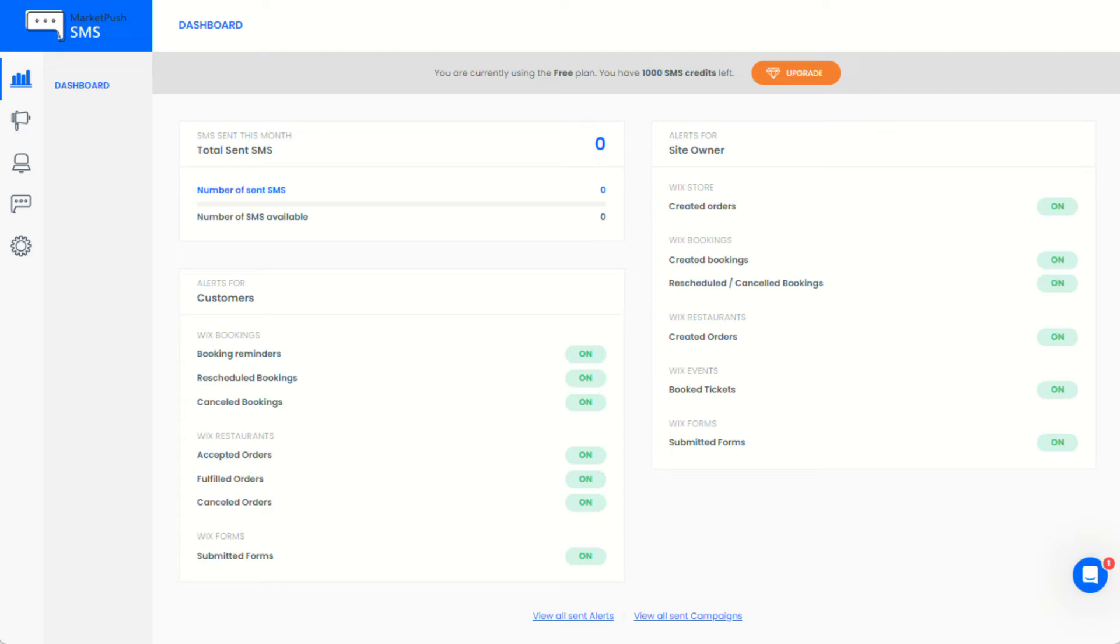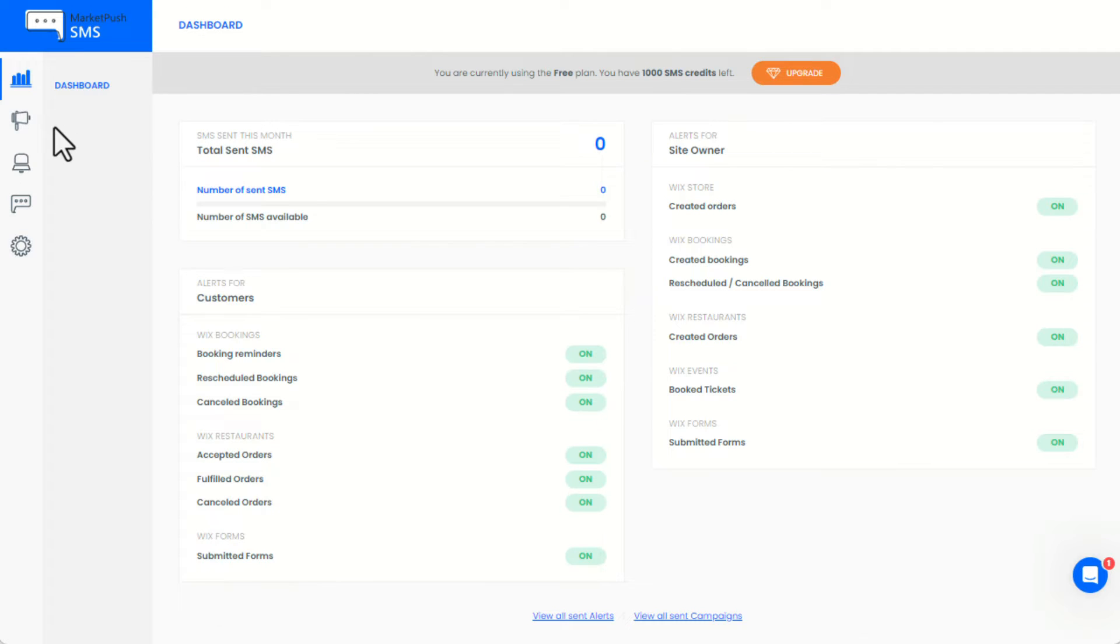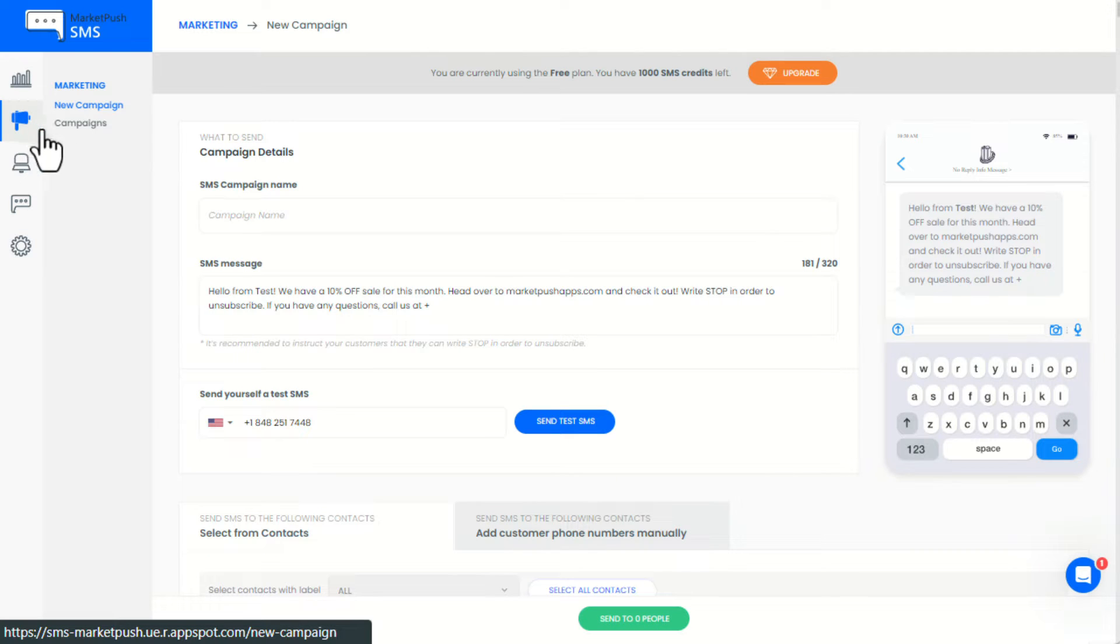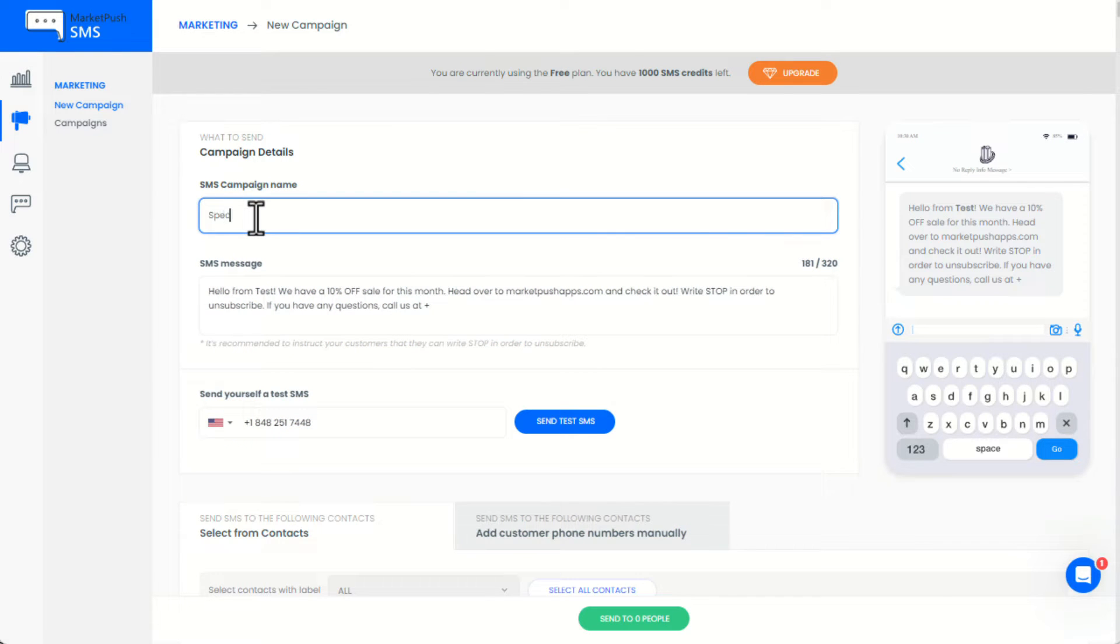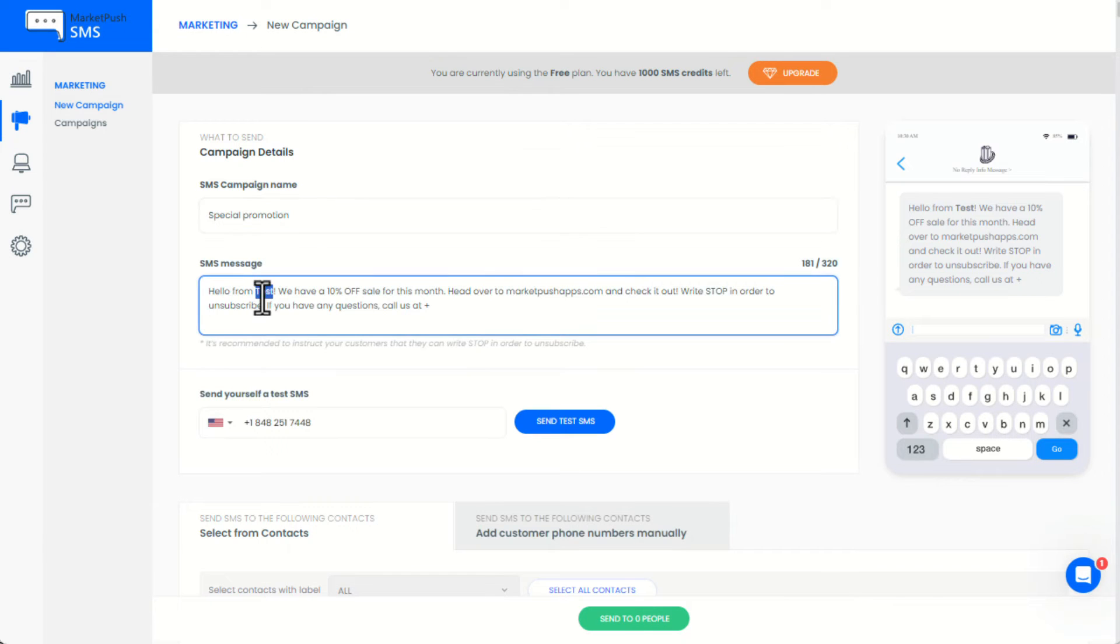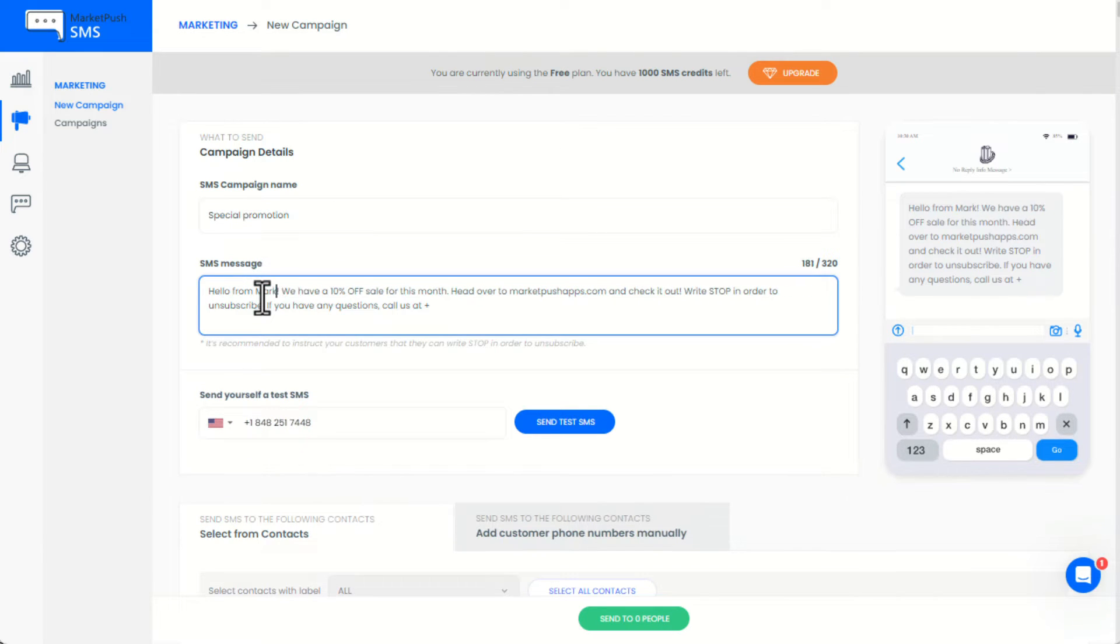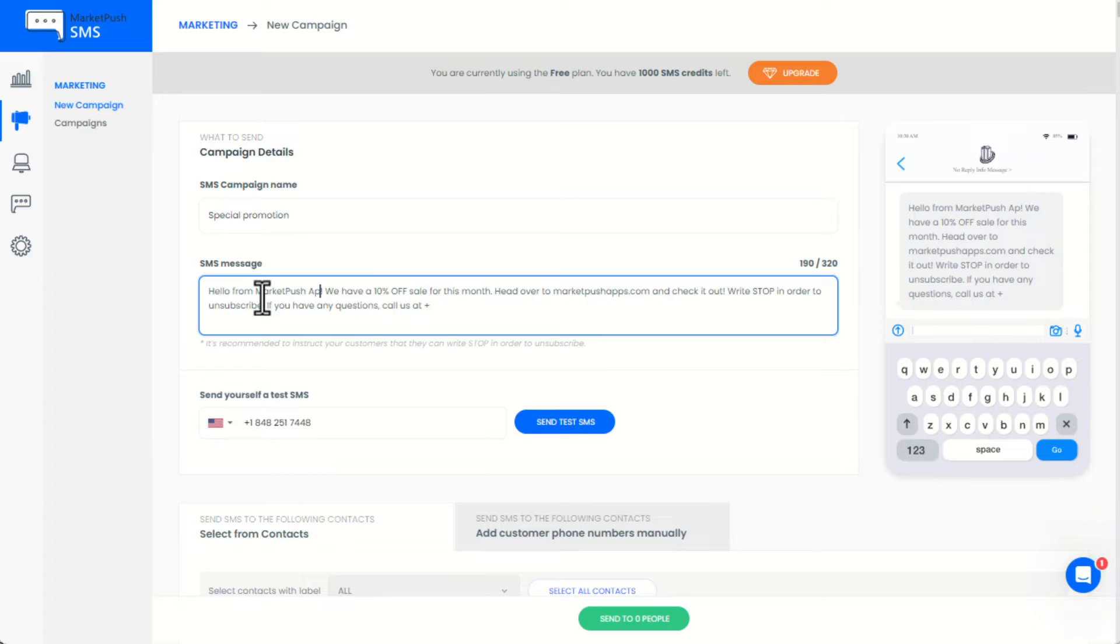Here is a quick guide on how to send marketing campaigns using the app. Let's open the new campaigns page. Here we can customize the SMS message that we would like to send to our audience. Please make sure to include Write Stop to Unsubscribe, as we need to provide a way for customers to unsubscribe and to avoid spam filtering.